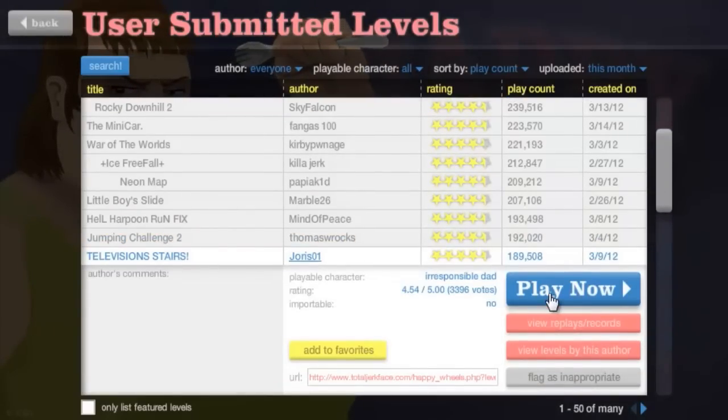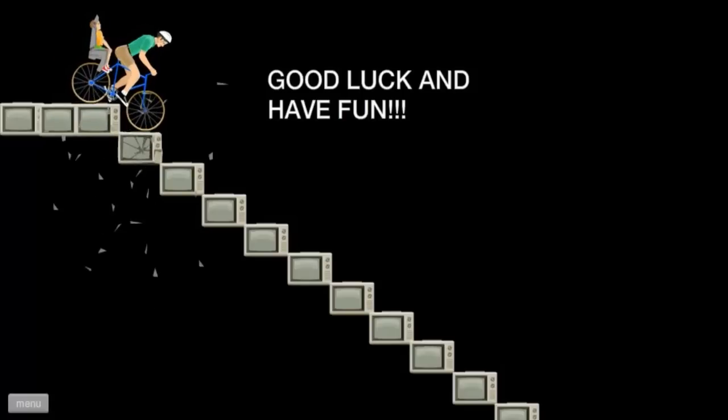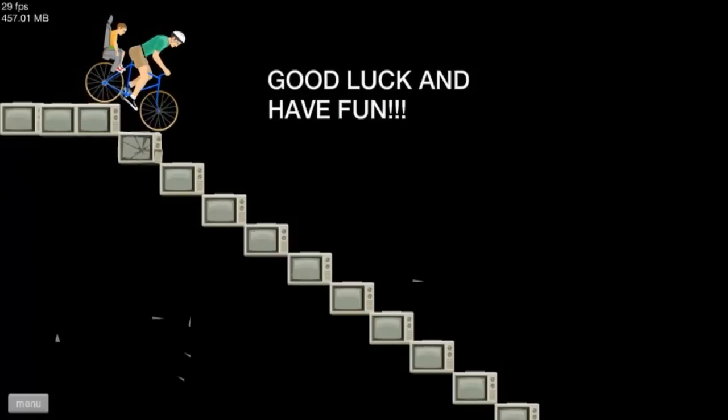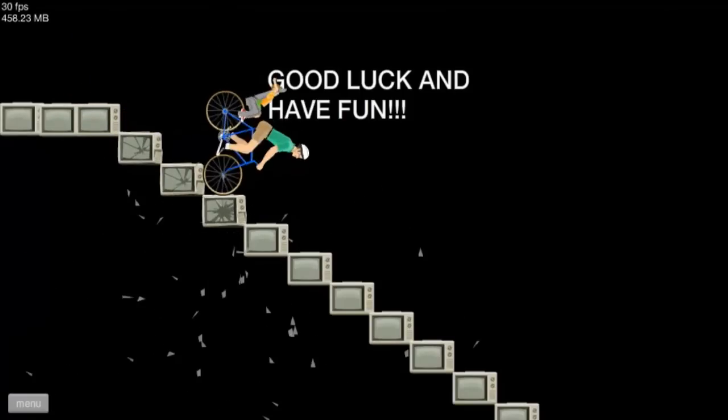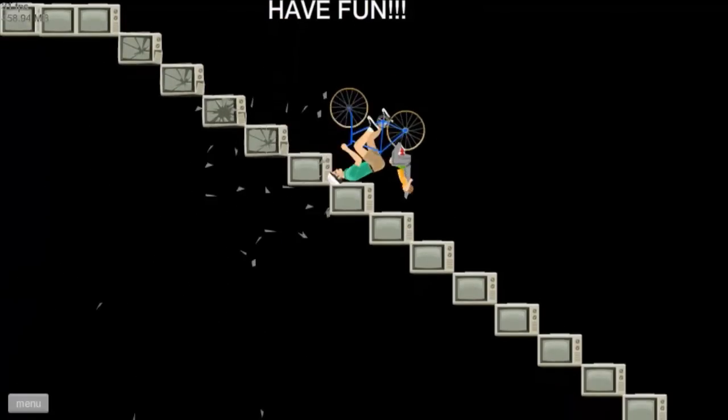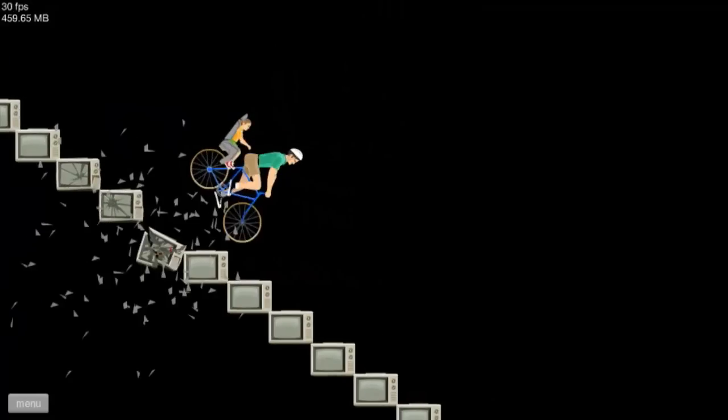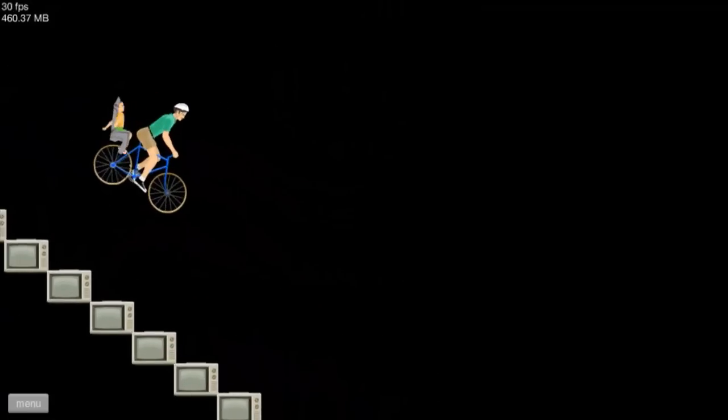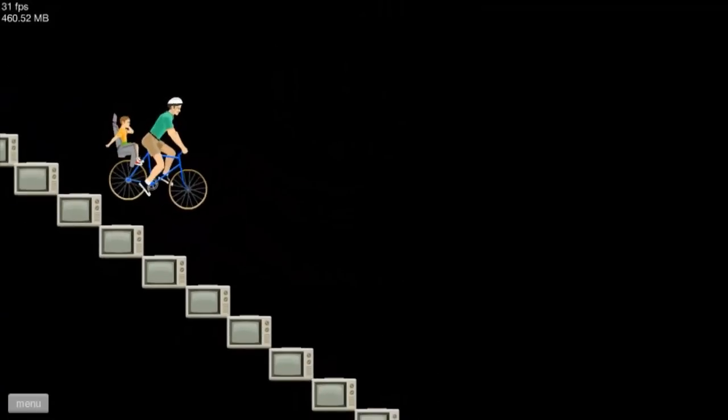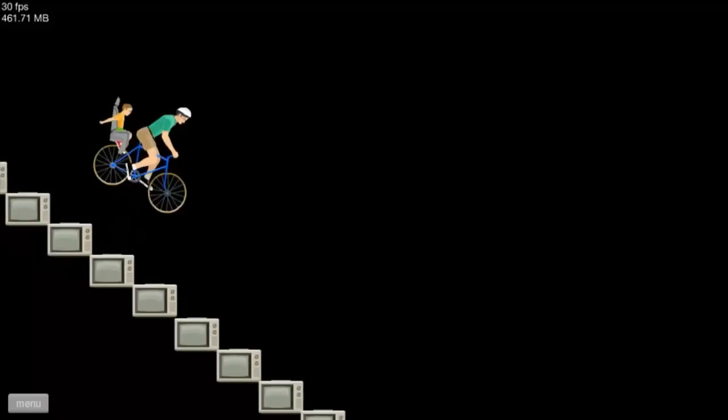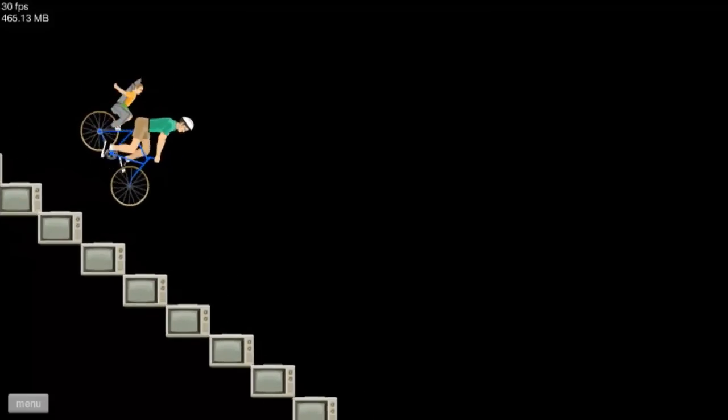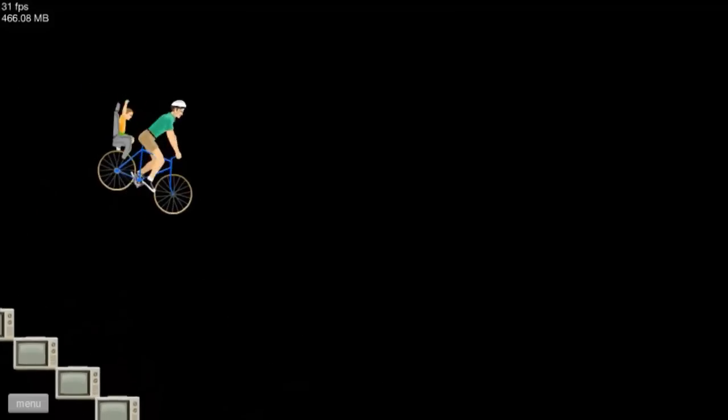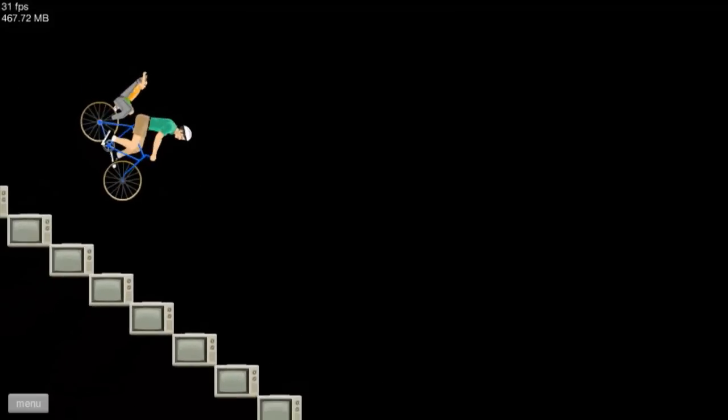Television stairs. This is another, it keeps happening in their mind up there. Oh God. This one might be easier, it might be easier, it might be.